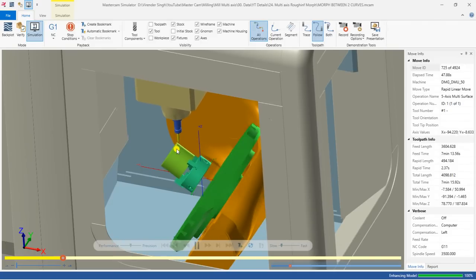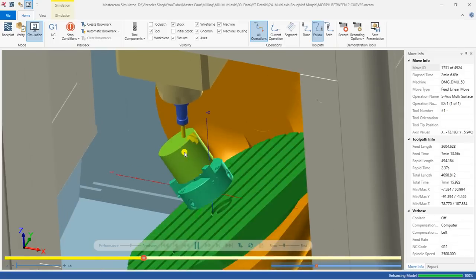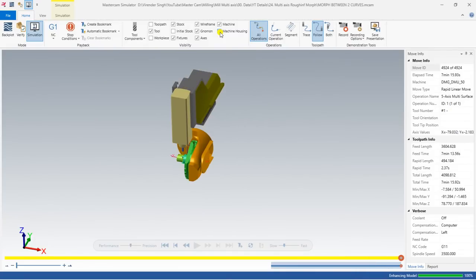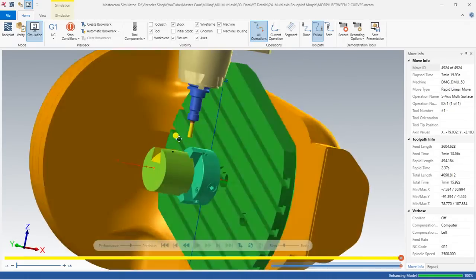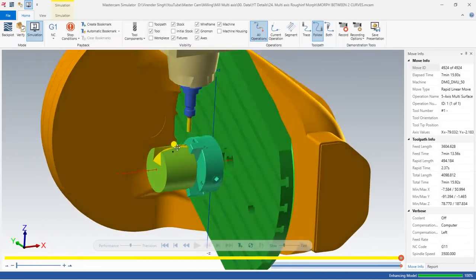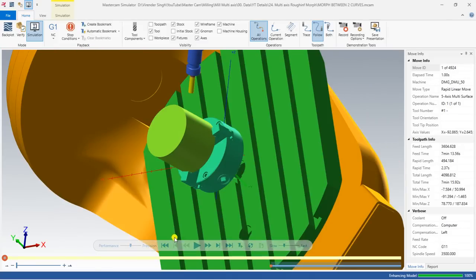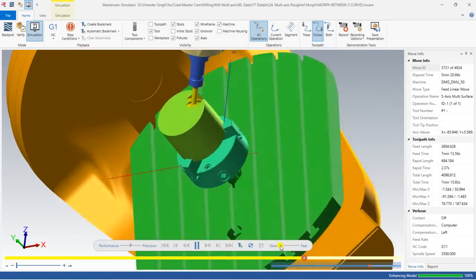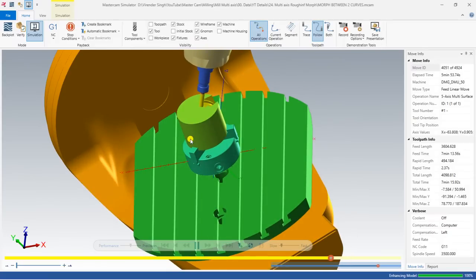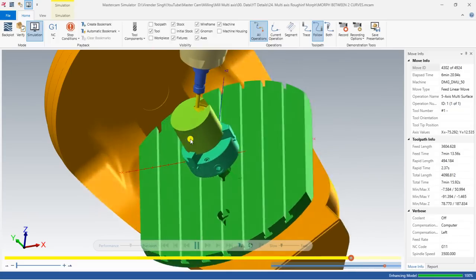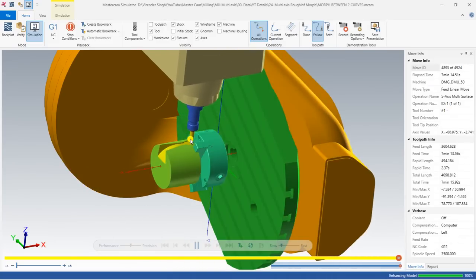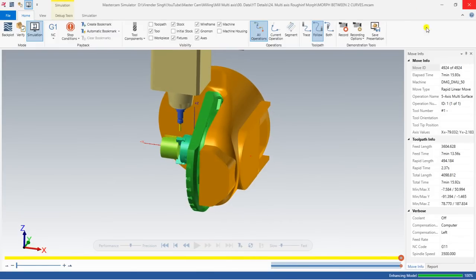I can speed up the toolpath by increasing the speed. To hide the machine body I click on machine housing again to remove it. Now you can see the complete part which is created with the morph toolpath. If you want to watch again — first pass, second pass, third pass — step by step it's created, completing the entire portion and making the part as per the model profile. This is the machine simulation so it's easy to understand how 5-axis works.